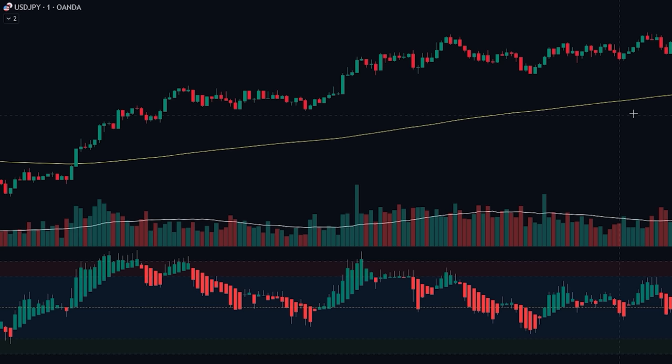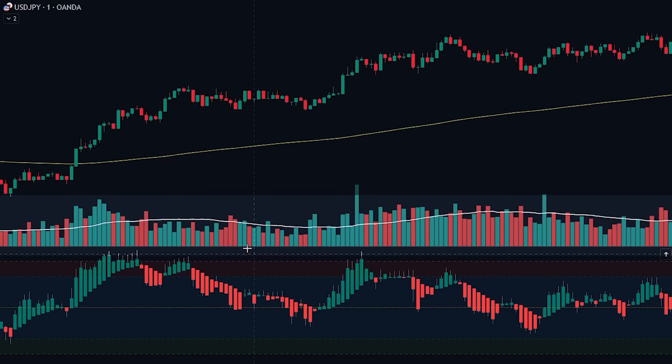First, we will be using the 200-period EMA to determine the trend of the market, based on whether the price is trading above or below the EMA. Next, we will be using the Heiken Ashi RSI oscillator to find the exact point to enter into a position. Finally, we will be using the volume indicator to determine if there is enough volume in the market to enter into the position.